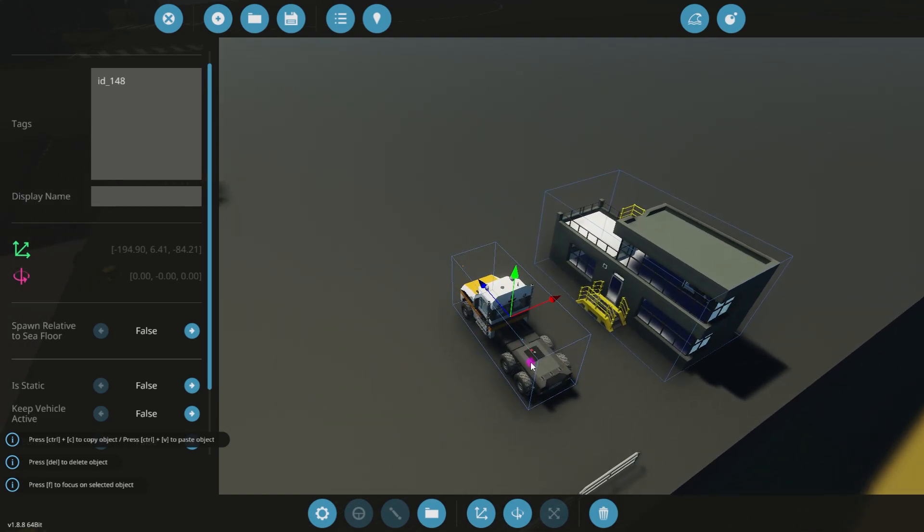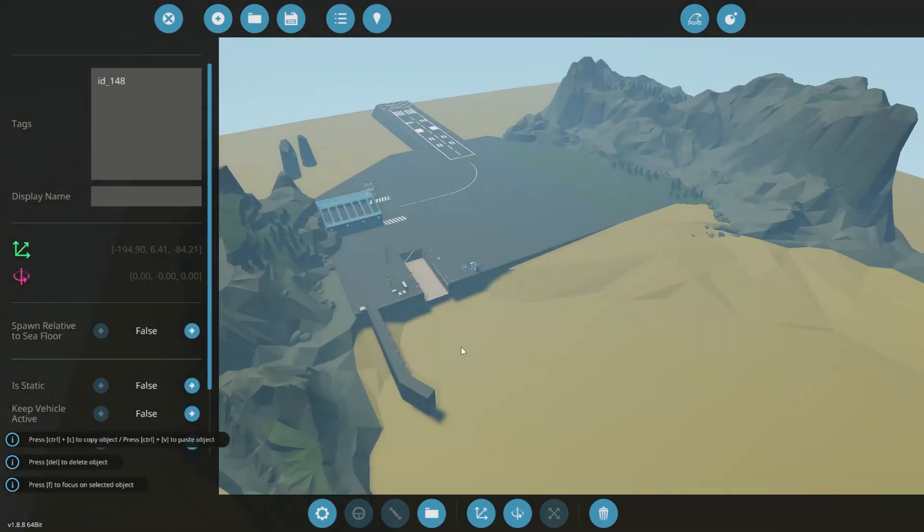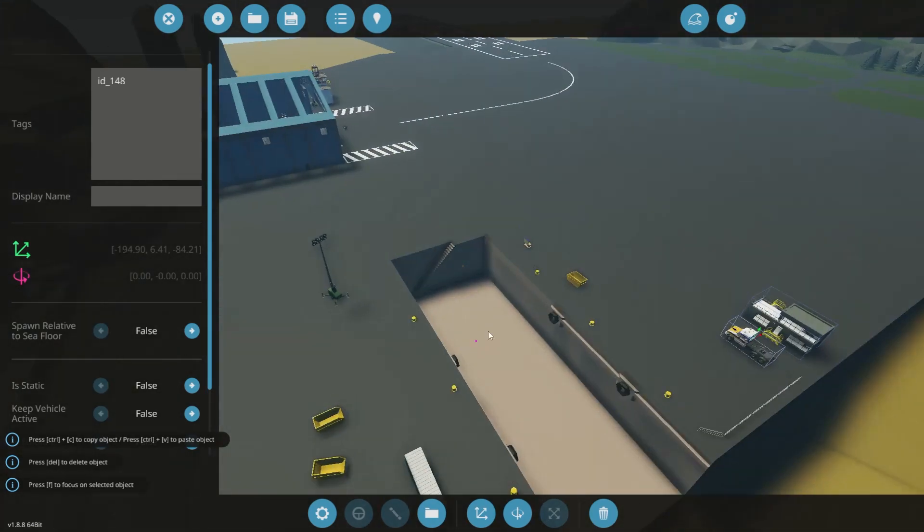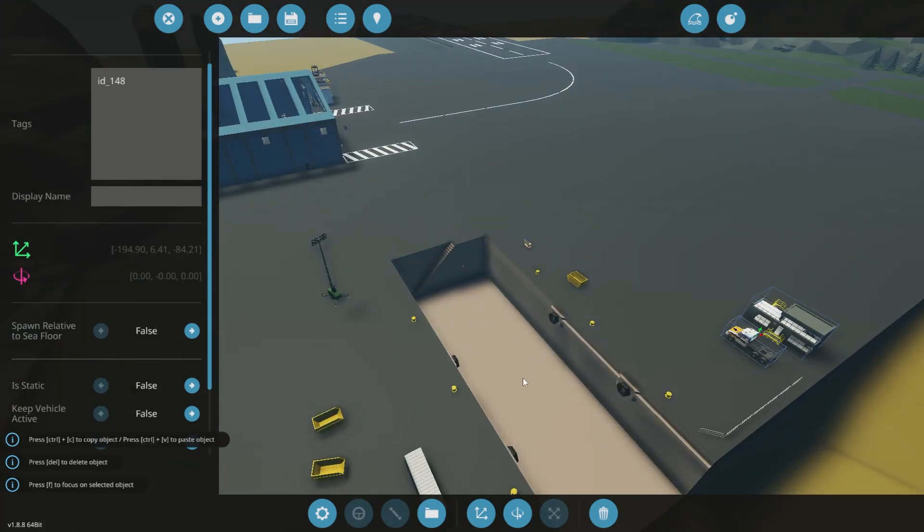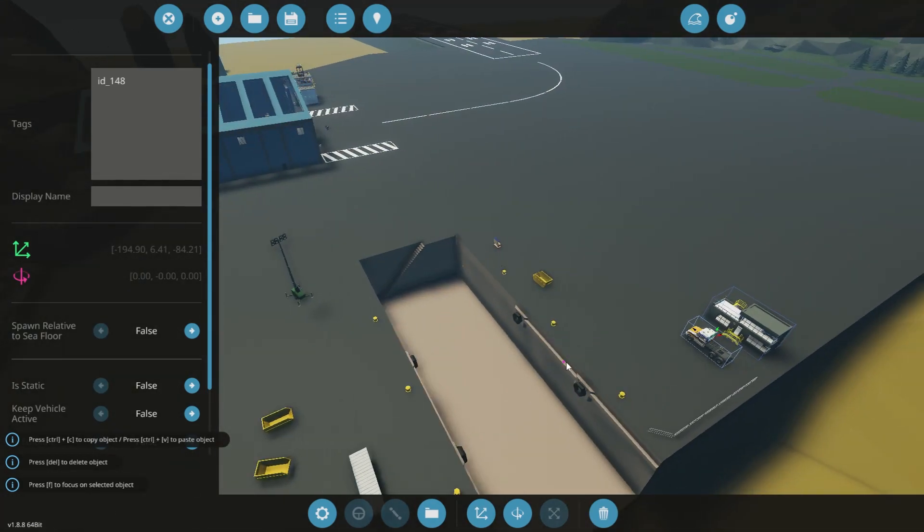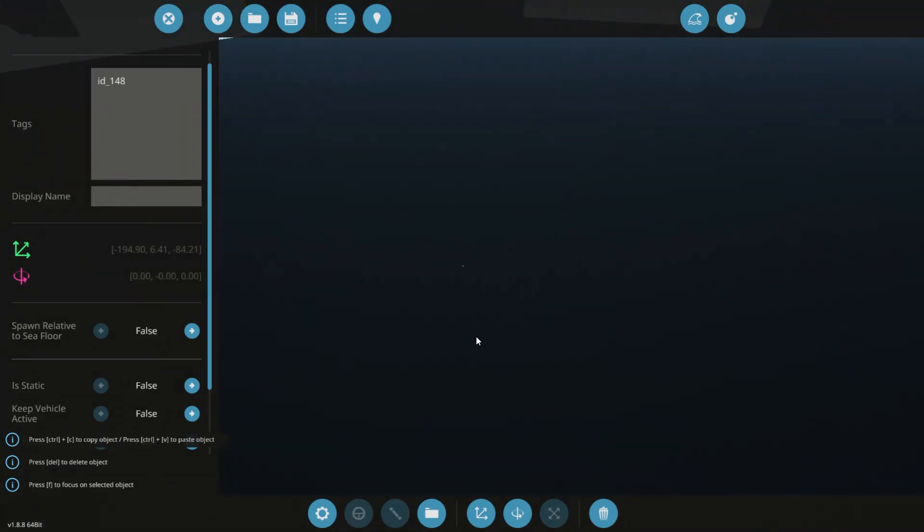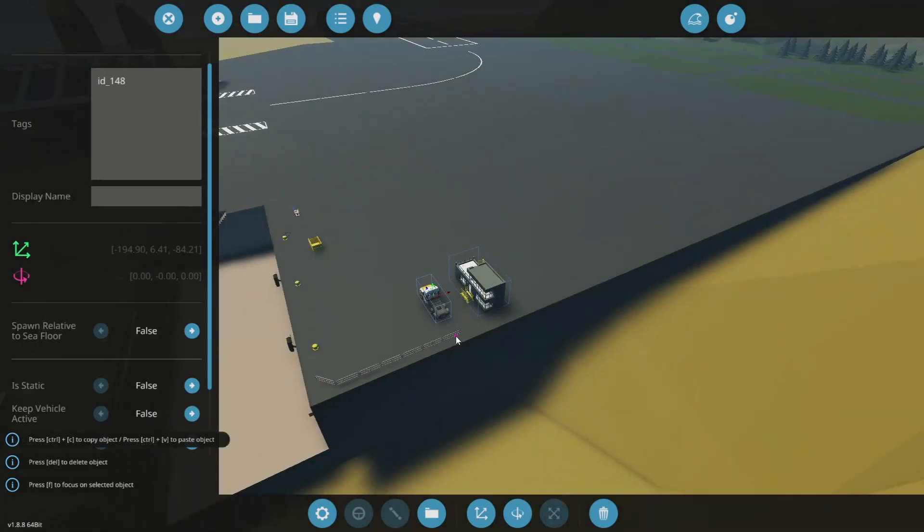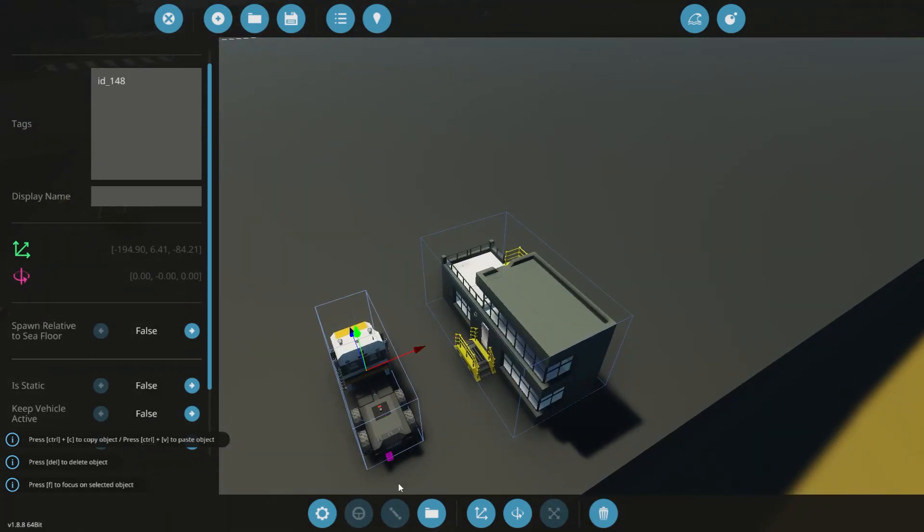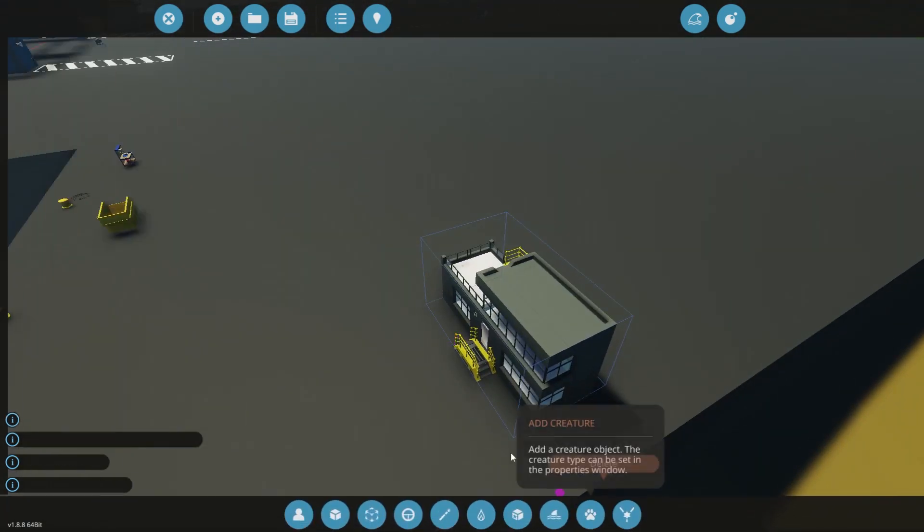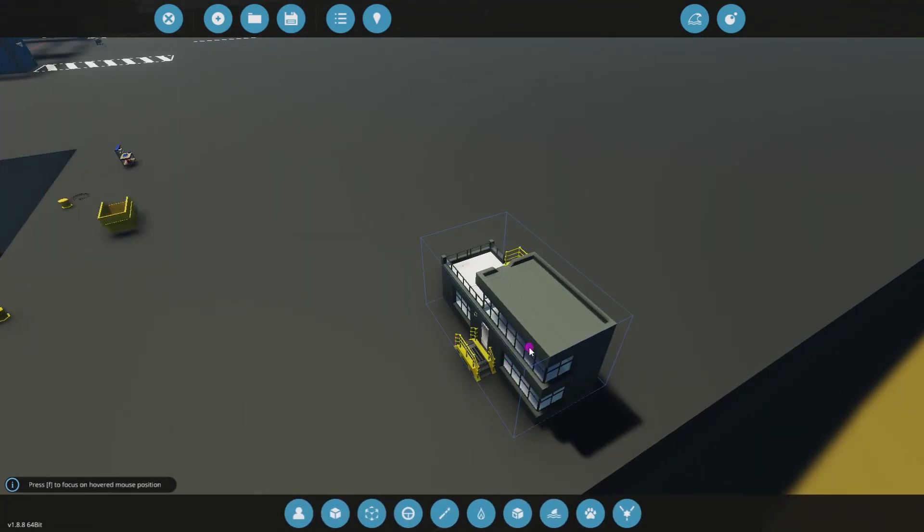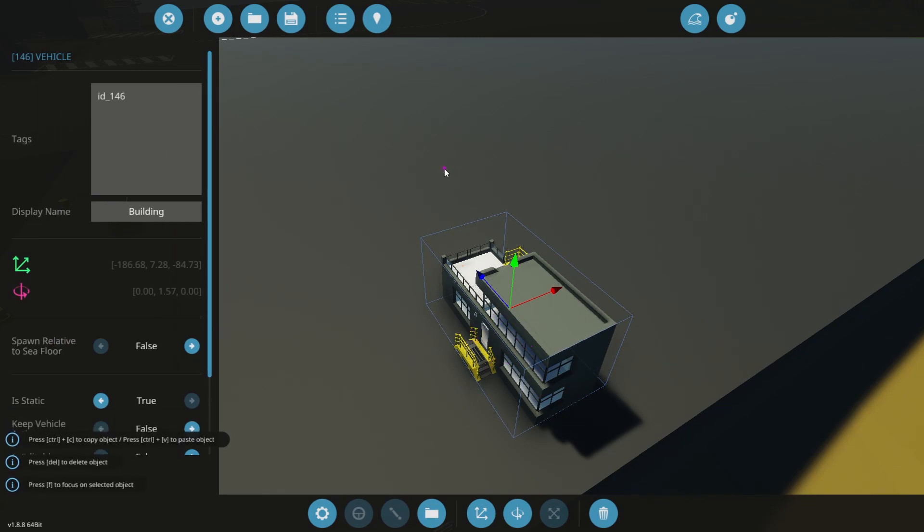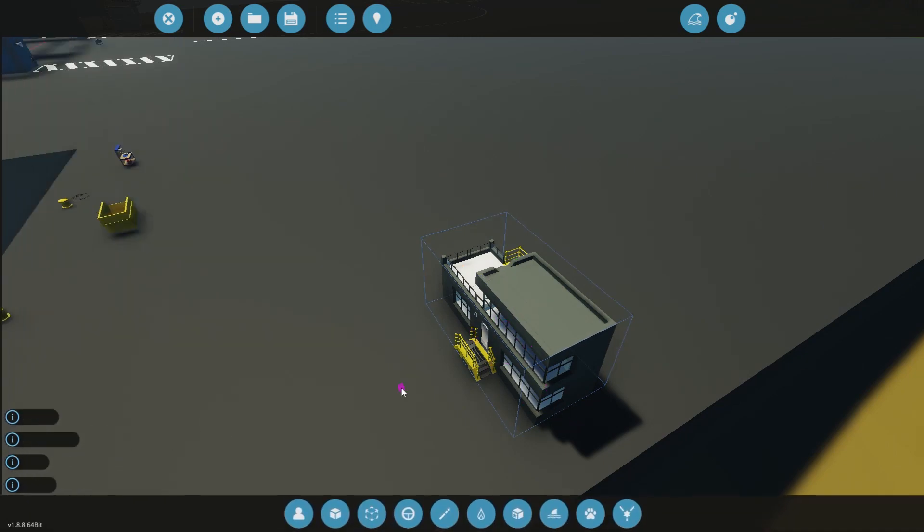But this is how people spawn really big creations that cannot fit in your ship bay here. So that's how they do them. They spawn them like this. Anyways, back to this, we've spawned our building or we've inserted our building.